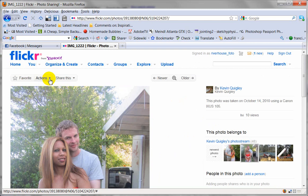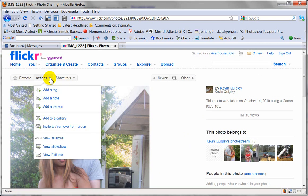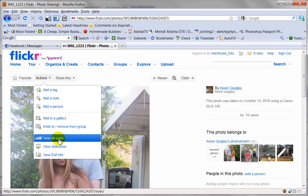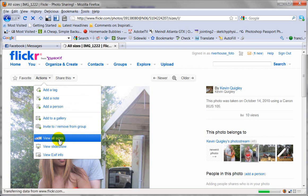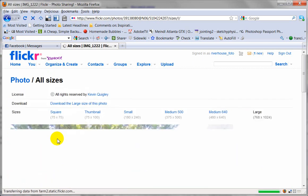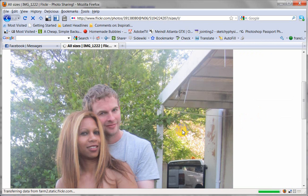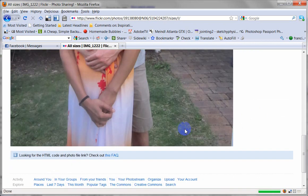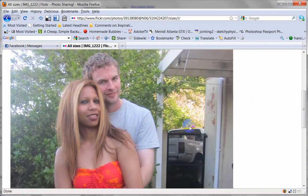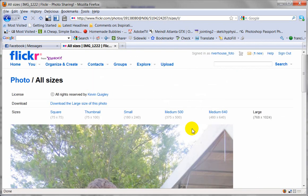Then up here at the top, there's Actions. Click on Actions and go to View All Sizes. The large size of the photo is shown here. You can click on Large, or sometimes Original will be there, which is even bigger.